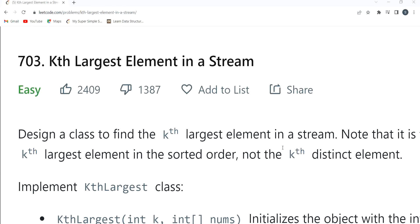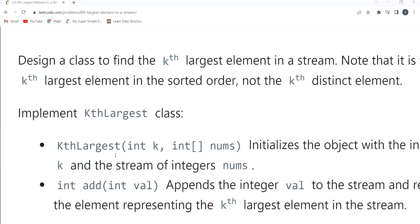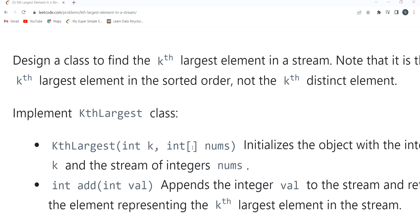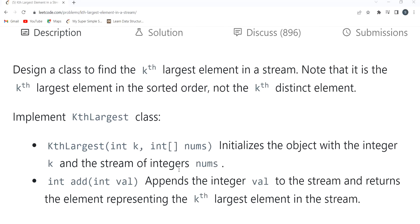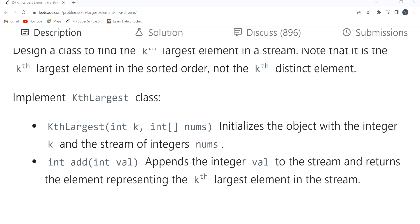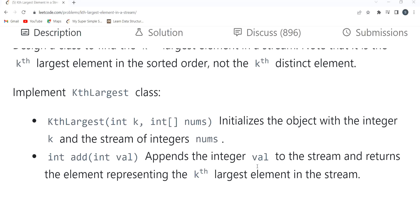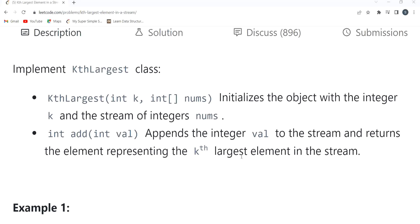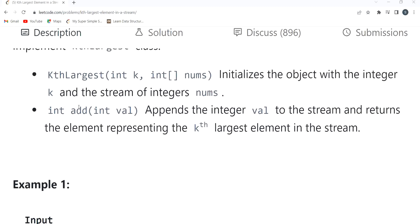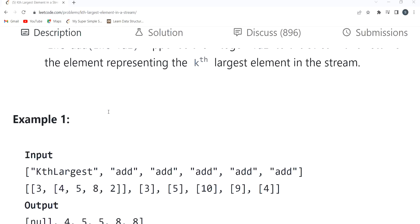Let's understand the problem statement. The problem says: design a class to find the Kth largest element in a stream. Note that it is the Kth largest element in sorted order, not the Kth distinct element. Implement the KthLargest class: KthLargest(int k, int[] nums) initializes the object with integer k and a stream of integers nums. The int add(int val) function appends the integer val to the stream and returns the element representing the Kth largest element.